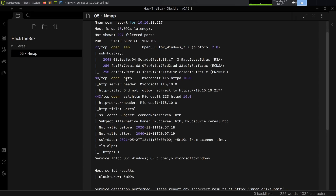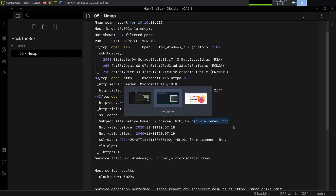The next port is HTTP on port 80, and its banner tells us it's Microsoft IIS HTTPD version 10.0. You used to be able to enumerate the Windows version from this header, but 2016 and 2019 both use version 10, so you don't really know exactly what version of Windows it is — just that it's not end of life. We also have HTTPS on port 443 also running IIS. The nmap NSE scripts tell us there are two hostnames: serial.htb and source.serial.htb, so I'm going to add those to my hosts file.